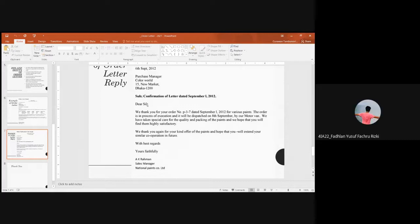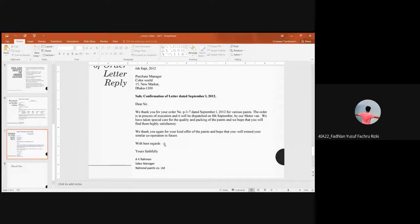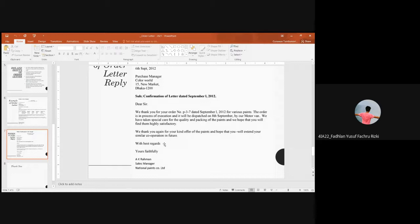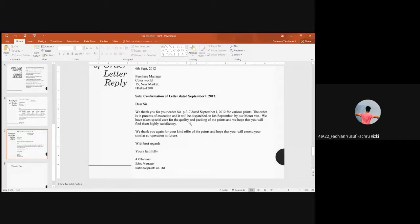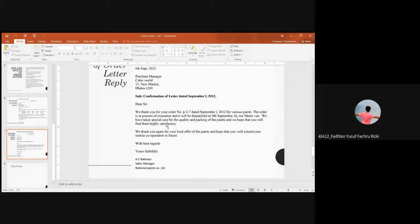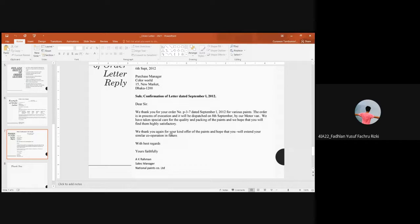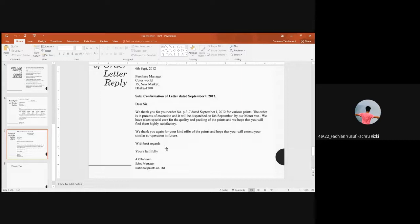Dear sir, we thank you for your order. The order is in process of execution and it will be dispatched on 8 September by our motor vans. We have taken special care for quality and packing of the paint and we hope that you will find them highly satisfactory. We thank you again for your kind order of the paint and hope that you will extend your similar cooperation in future. With best regards, yours faithfully.